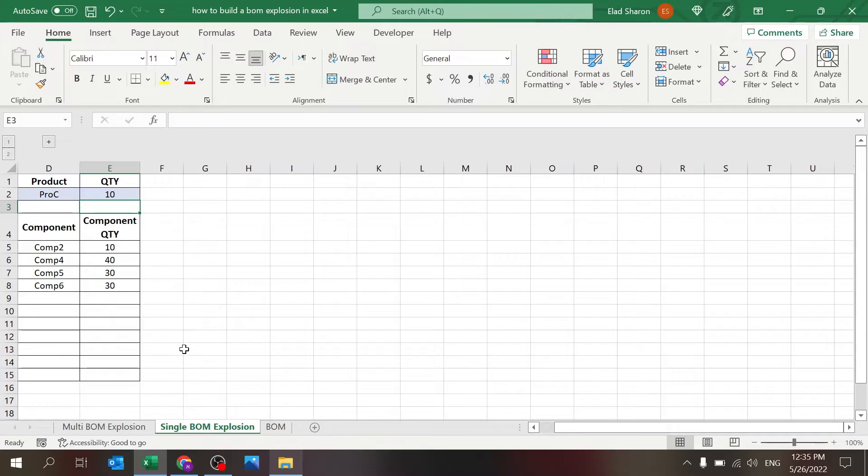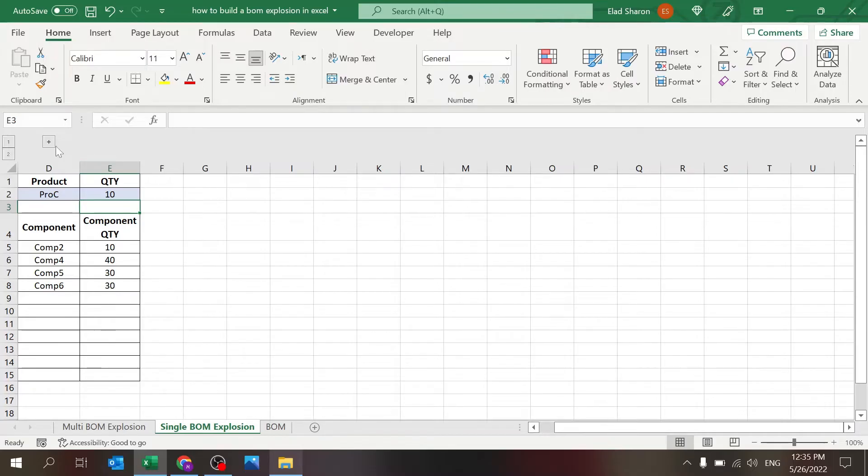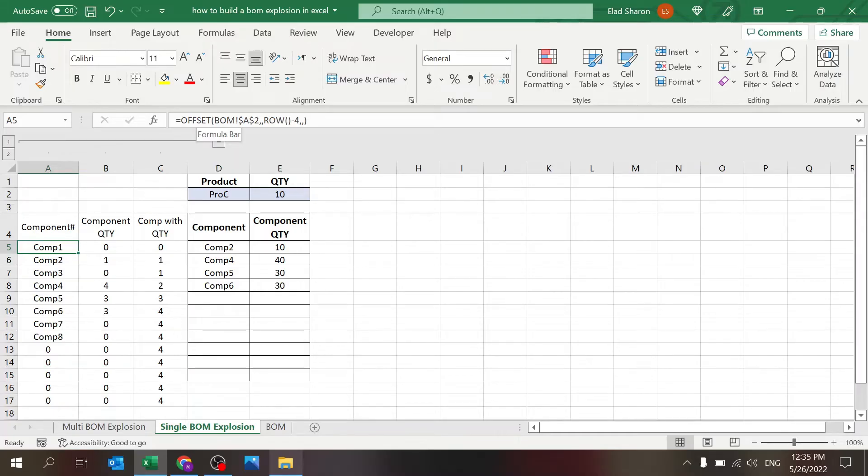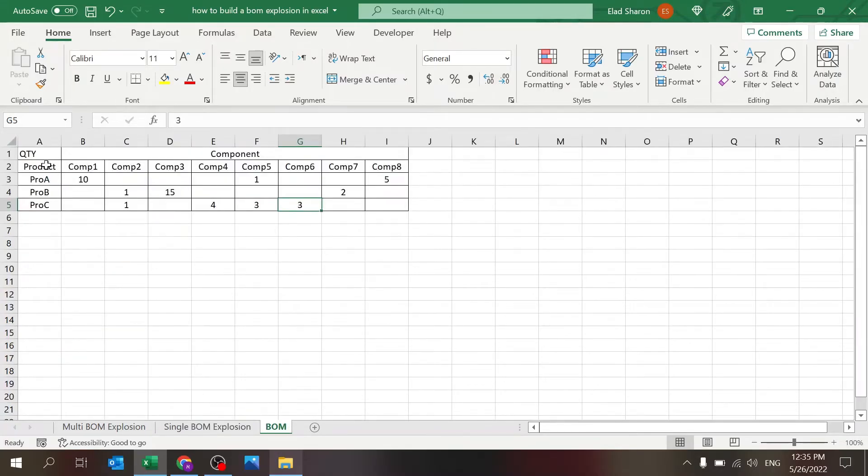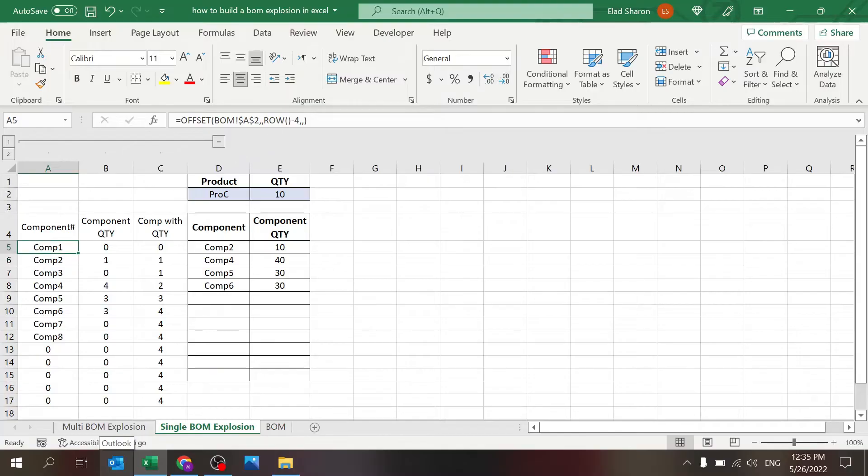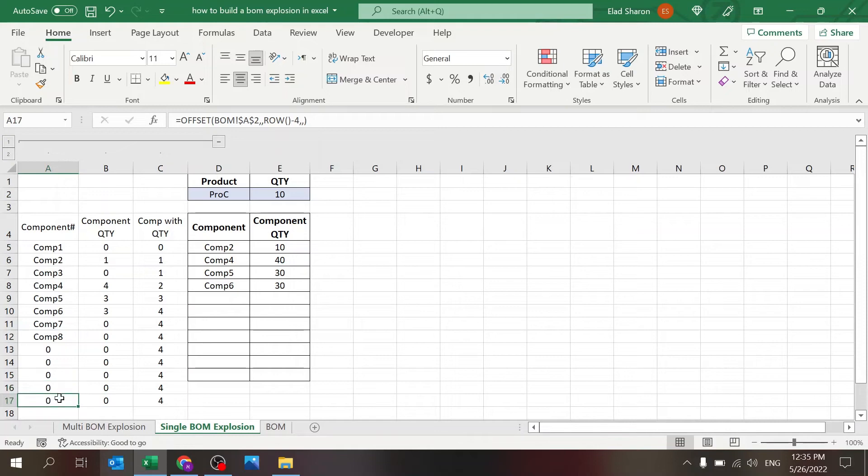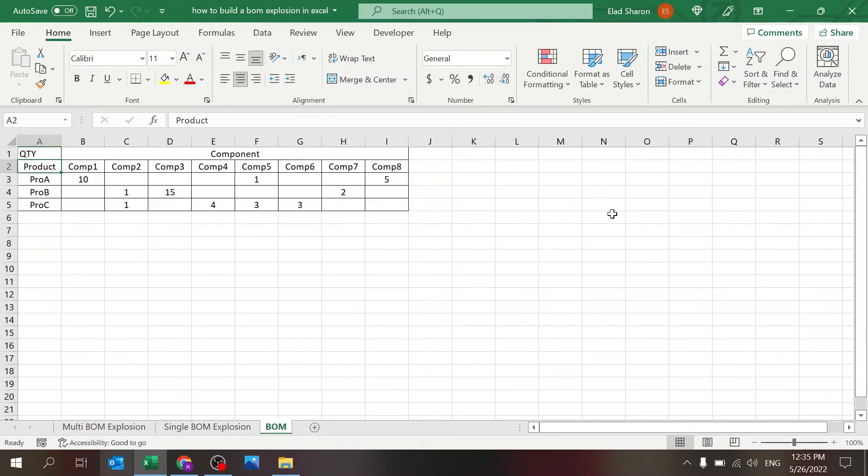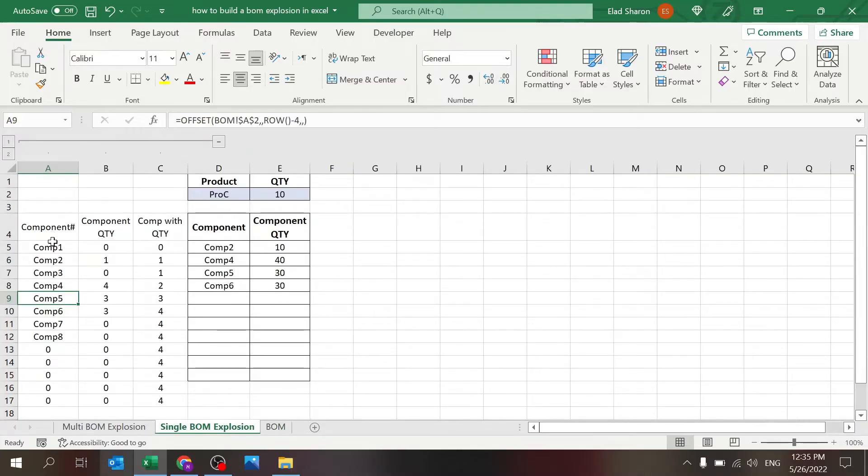How does this sheet work? There's basically a few hidden columns over here. This will give us all of the components. So I'm using the offset function, referencing here and using the row number to pull the component number. In this case, I'm using row minus four, because it starts with row number five. This is going to pull me the component name.